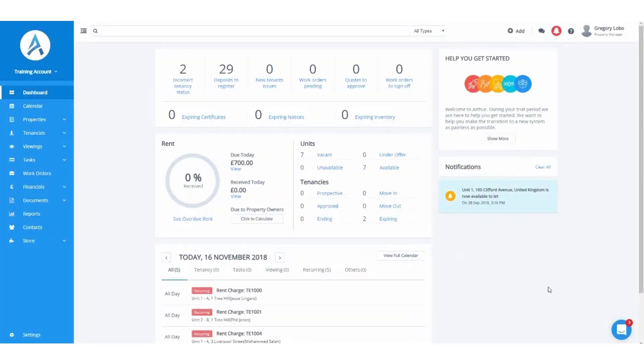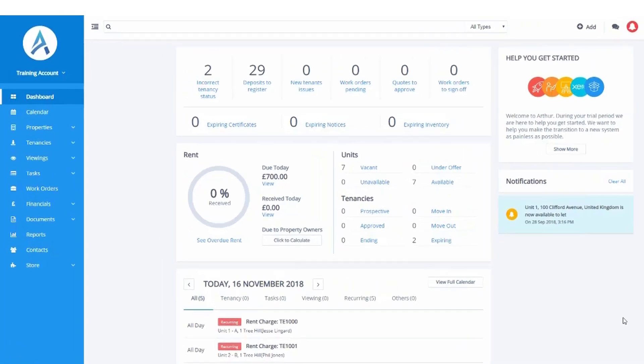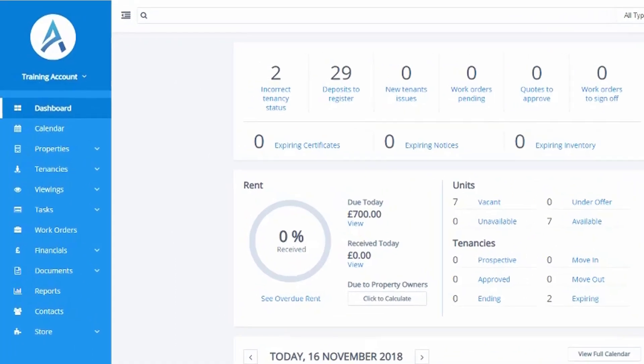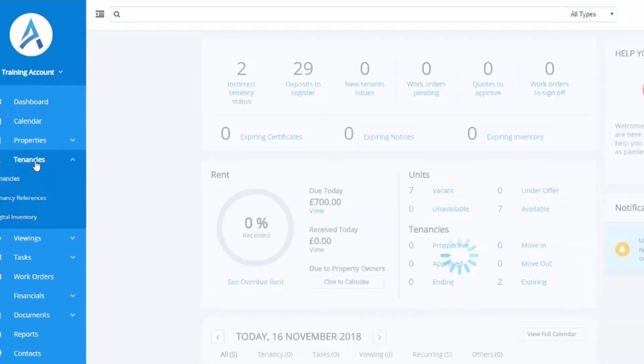This video will demonstrate how to enter a rental opening balance. We must first find the tenant who the rental opening balance relates to, and we do this by going on the left-hand side of the screen and selecting tenancies.